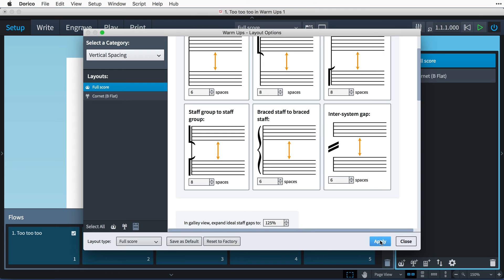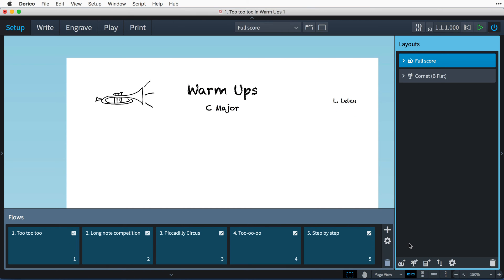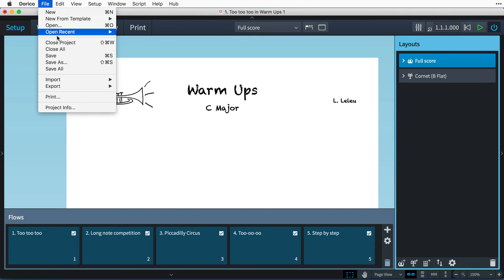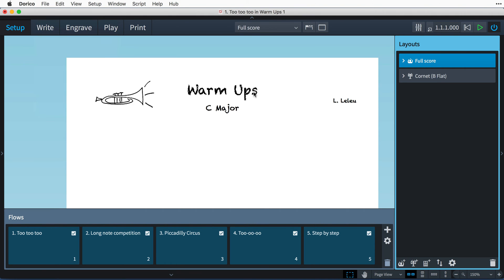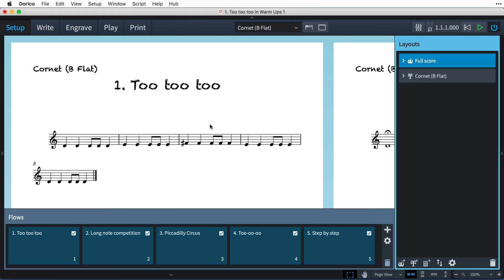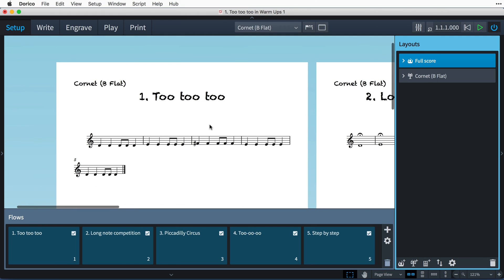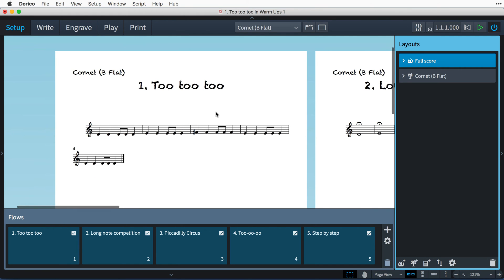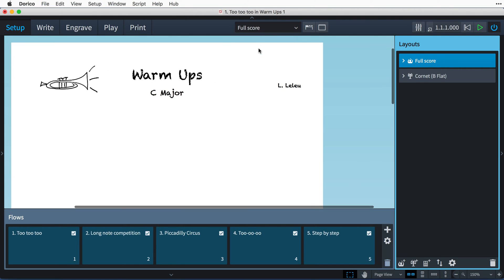Now, at this point, we could save the project to be used as a template for future worksheets. We could use a project info dialog to change this text, and we can modify the flows in setup mode, and switch to another layout to edit the music. But the basic structure of the worksheet's master page would be ready to use. For now, I'll carry on with this worksheet.